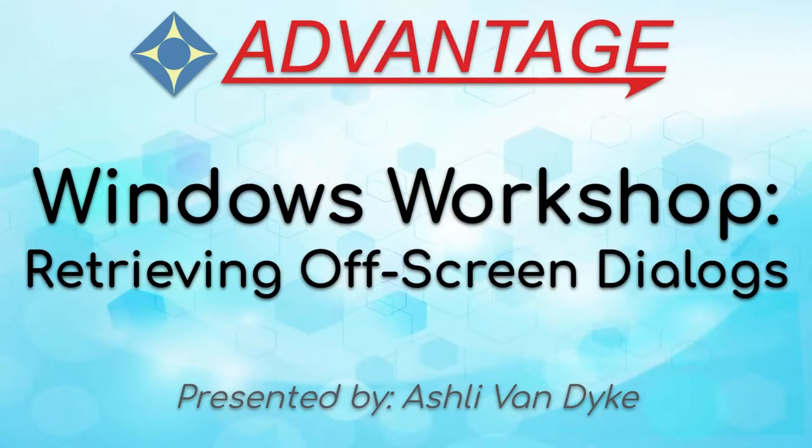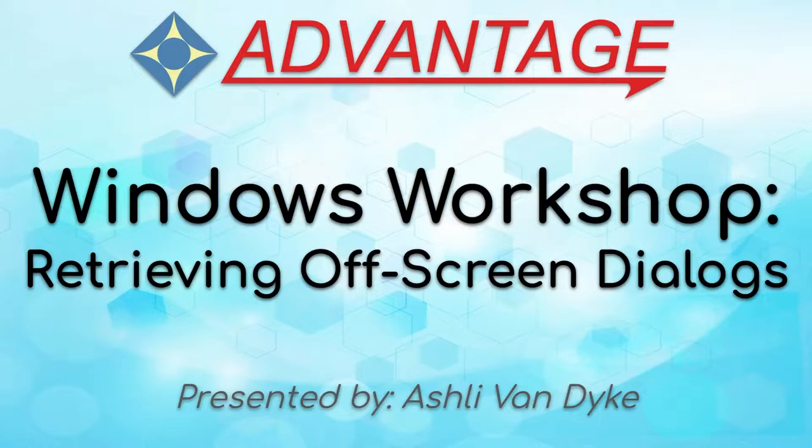Hello and thank you for watching. I'm Ashley Van Dyke with Advantage Software and on today's video, Windows Workshop, Retrieving Off-screen Dialogues, I'm going to show you how you can get a window that you can't see back on your main screen.